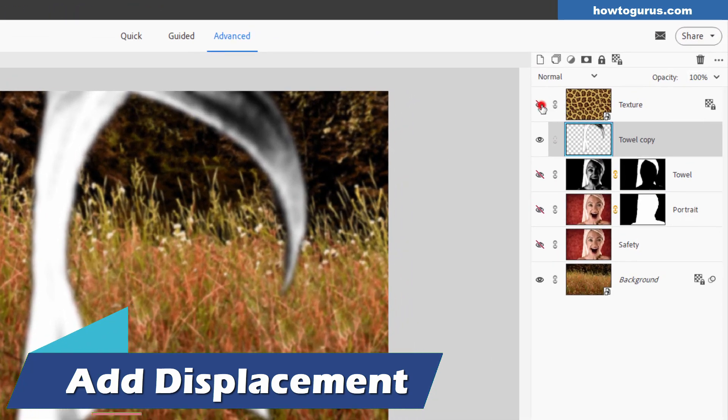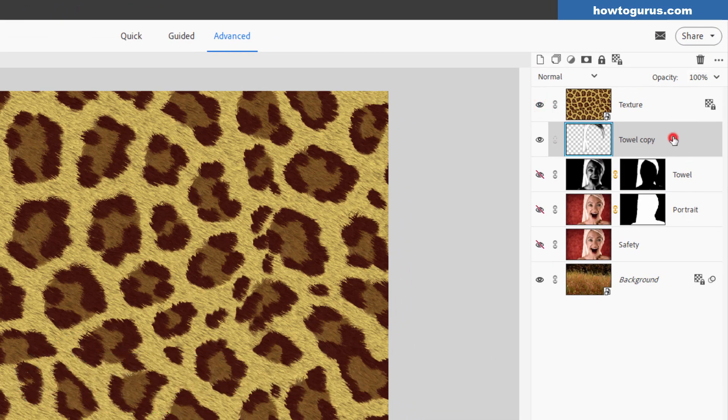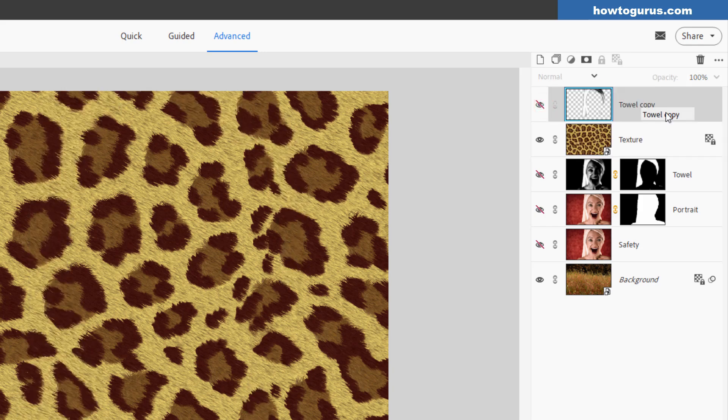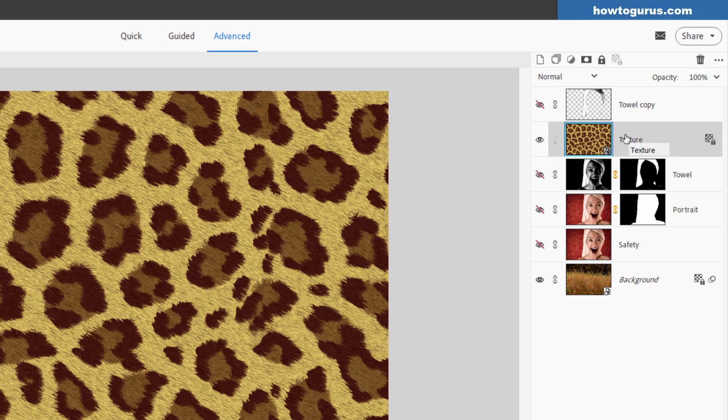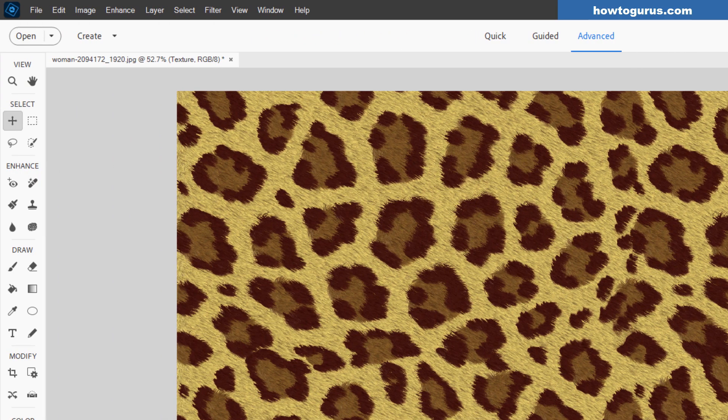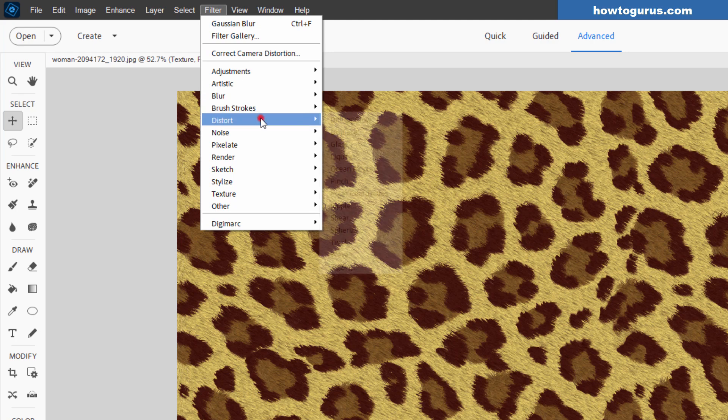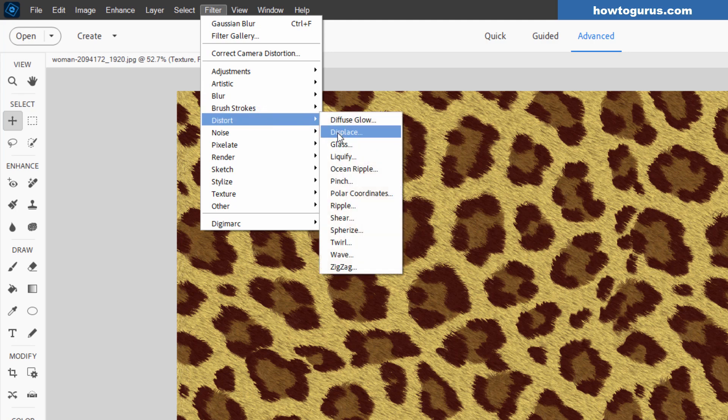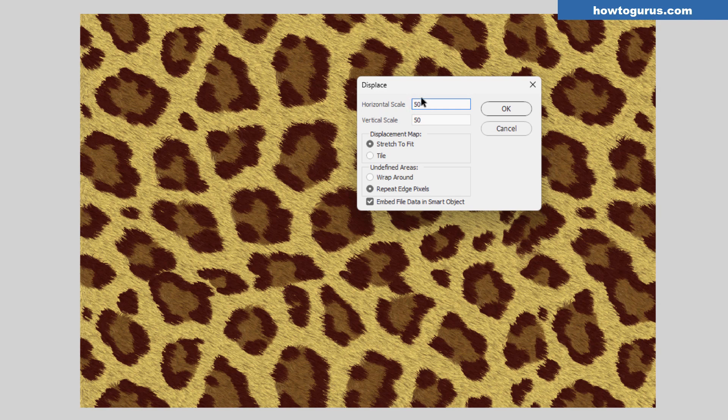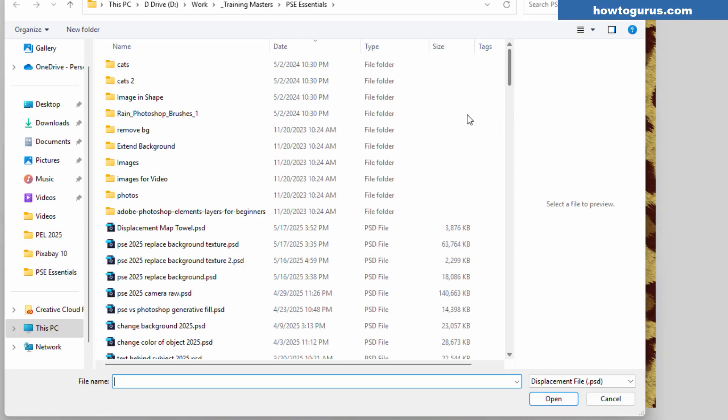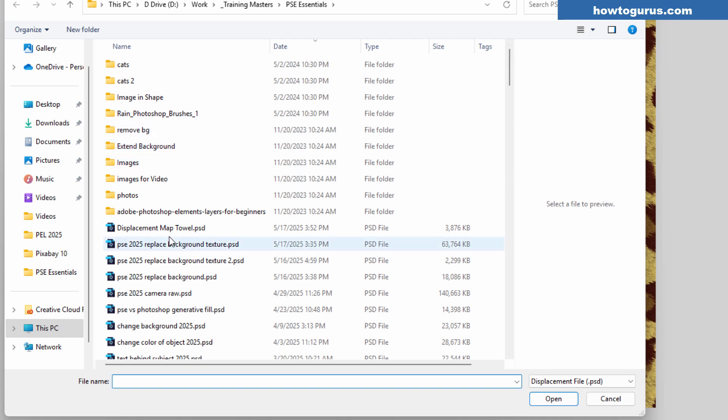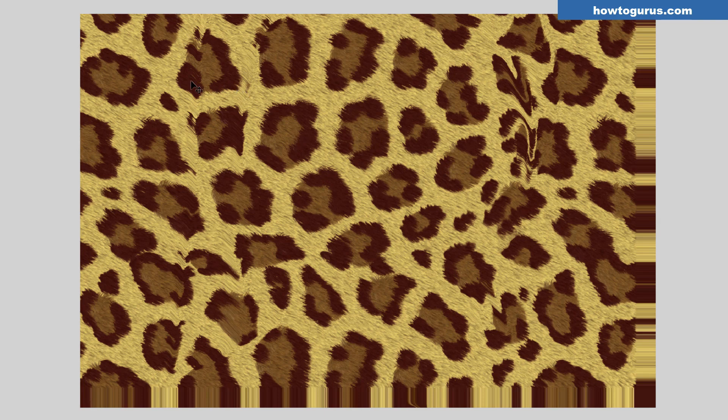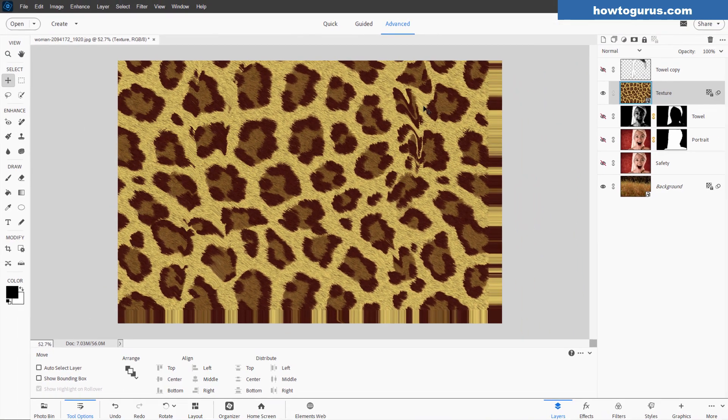Let's now show the texture layer. Take your towel copy layer, drag it to the top like that and hide that. We'll come back to that in just a bit. Let's now come back down here to texture. And this is our leopard skin pattern. Go up to Filter. Come down to Distort and Displace right here. Set the horizontal scale and the vertical scale at 50. The displacement map, Stretch to Fit. Repeat Edge Pixels and Embed File Data in Smart Object. All that's good. Choose okay. And it's going to ask you for a file to use as your displacement map. And that's what we saved right there. Displacement Map Towel. PSD file. Choose open. And notice how it's now distorted the image. You can see it over in here. And you can see it especially over in here. The image has now been distorted to match that shape. That towel shape.